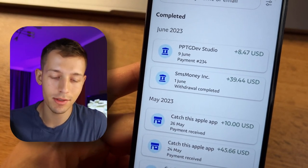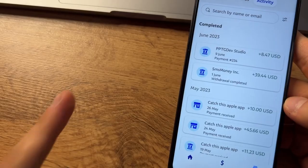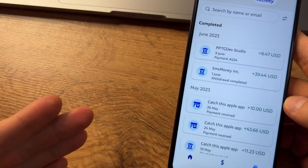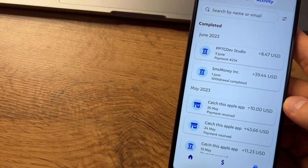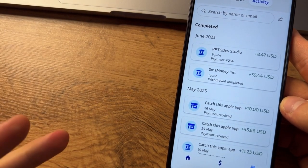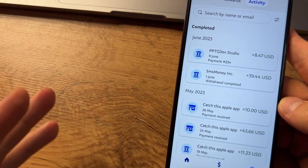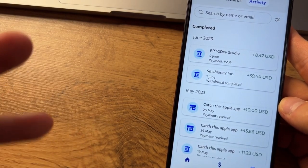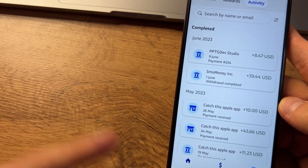Also, watch my video on five applications, each of which pays non-stop, and some pay even passively. That's a really crazy video. Goodbye.